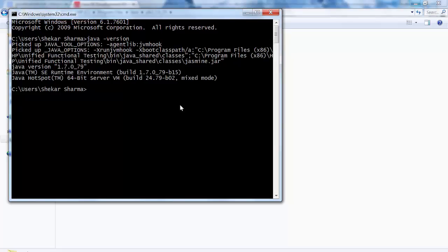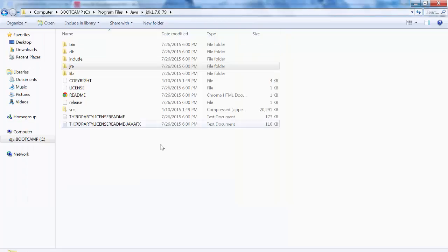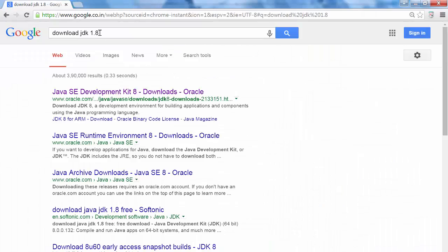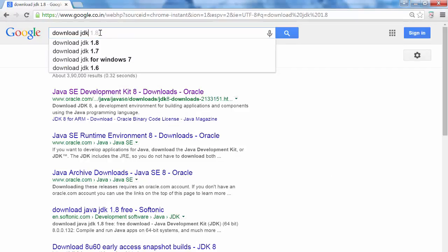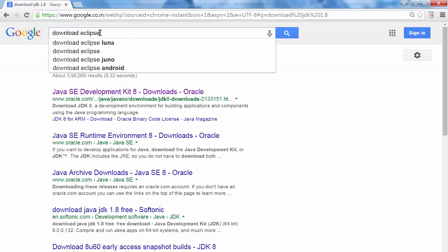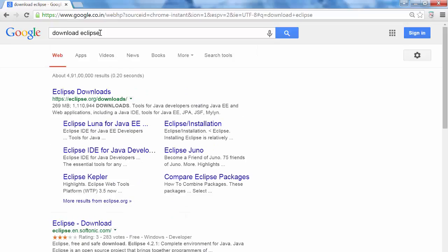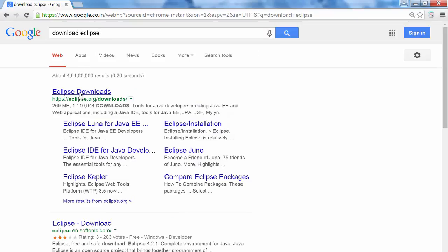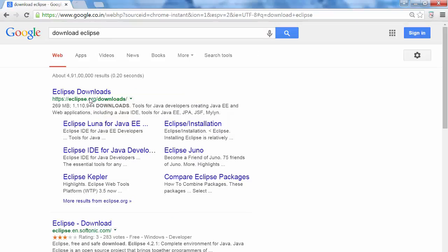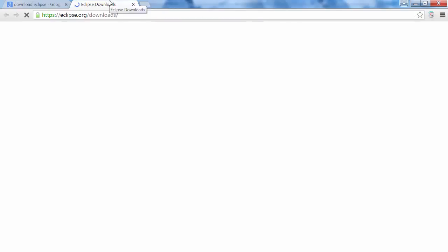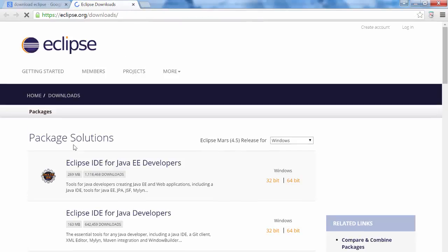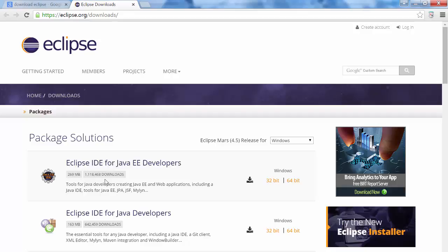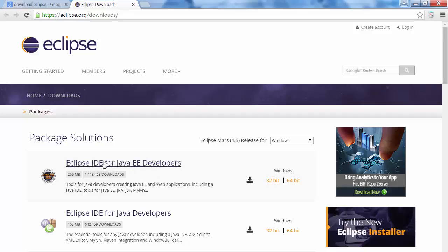So next step is, we need to install Eclipse. Go here, simply say download Eclipse. Go to the first link, you will come on this site. So remember, for Selenium we are installing this first IDE, Eclipse IDE for Java EE developers.